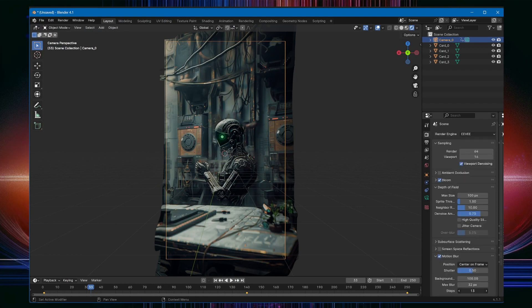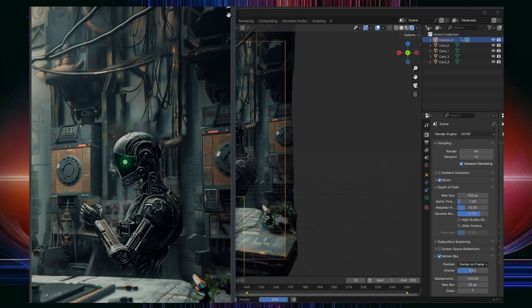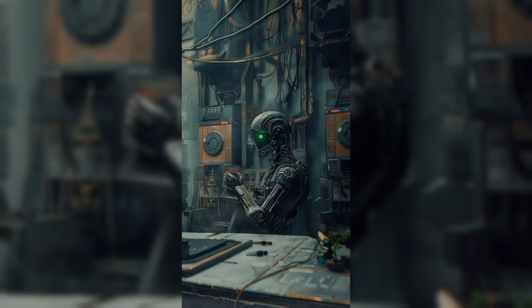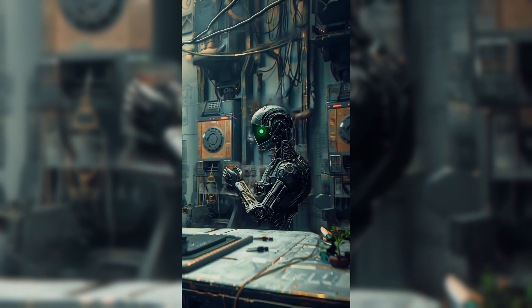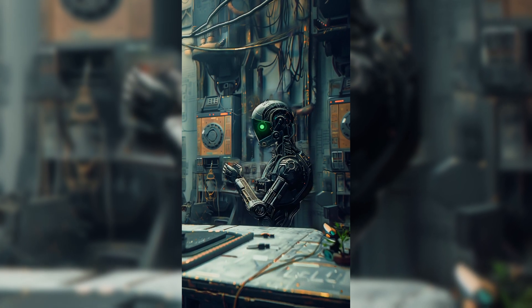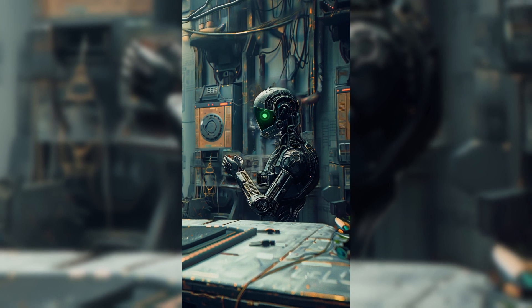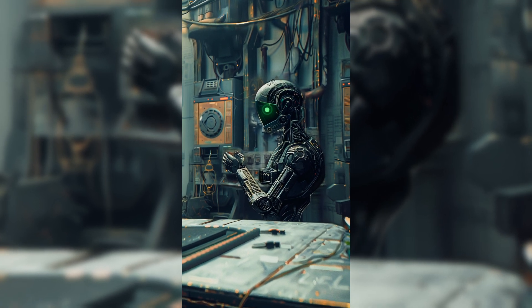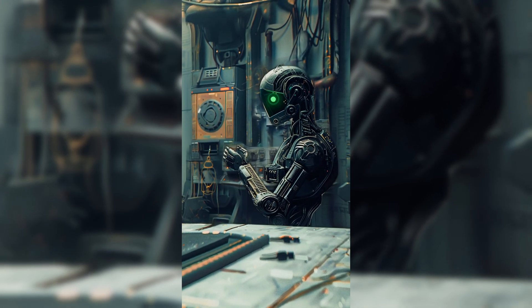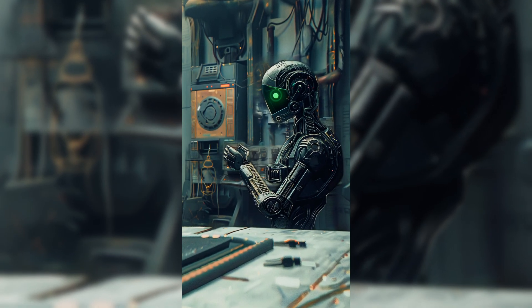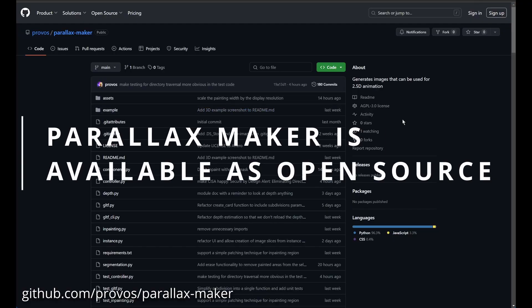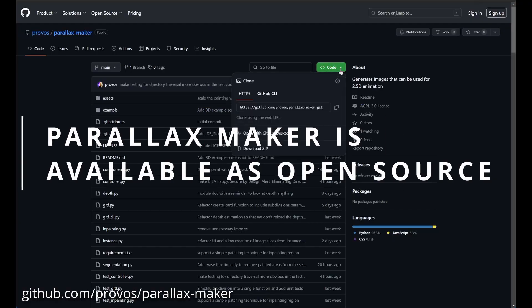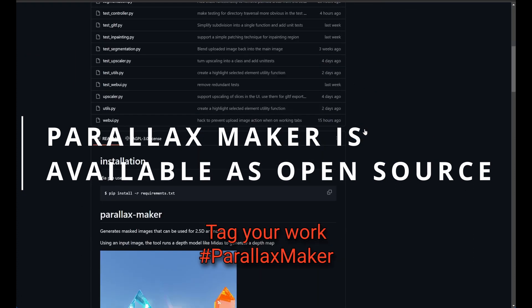This took me roughly 40 minutes using Parallax Maker. I don't know if that's fast or not, but for me it's much faster than trying to do it by hand. Parallax Maker is available on GitHub as open source. Use it yourself and tag your projects with Parallax Maker. Enjoy!